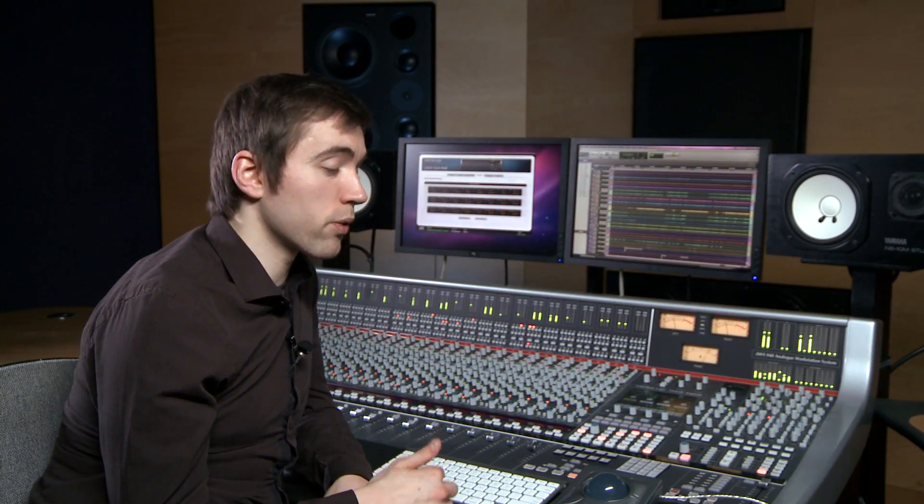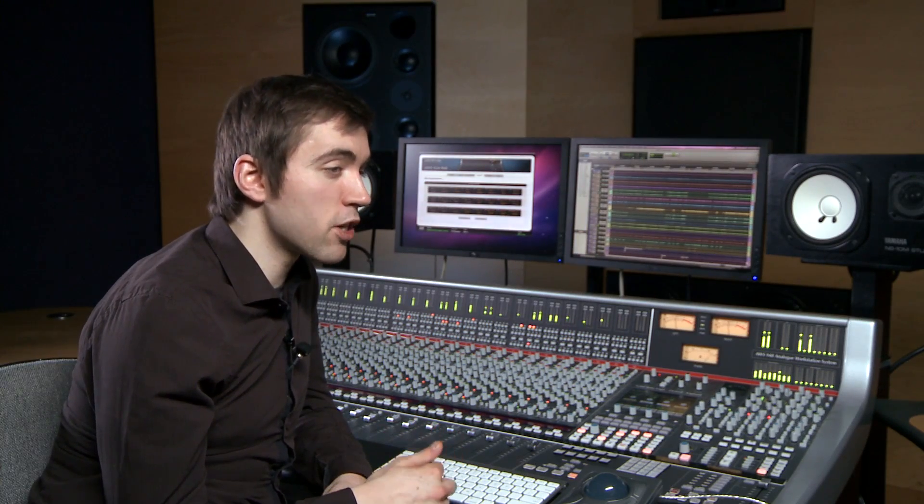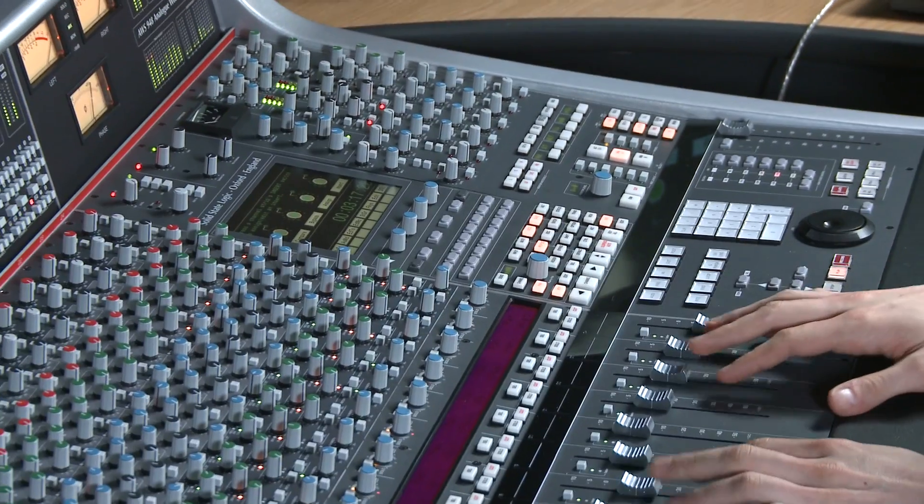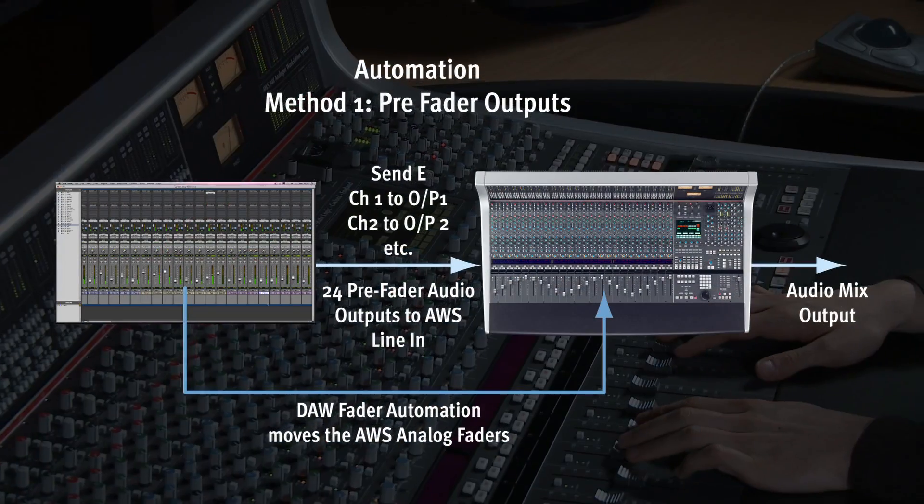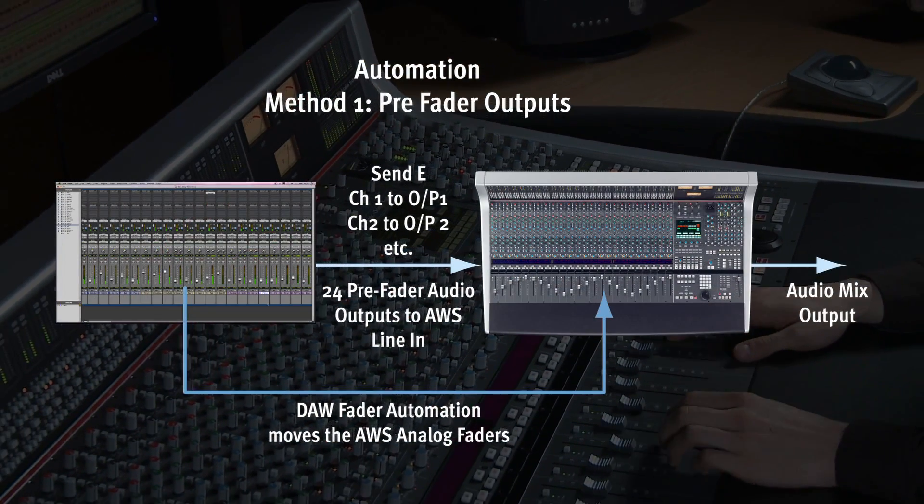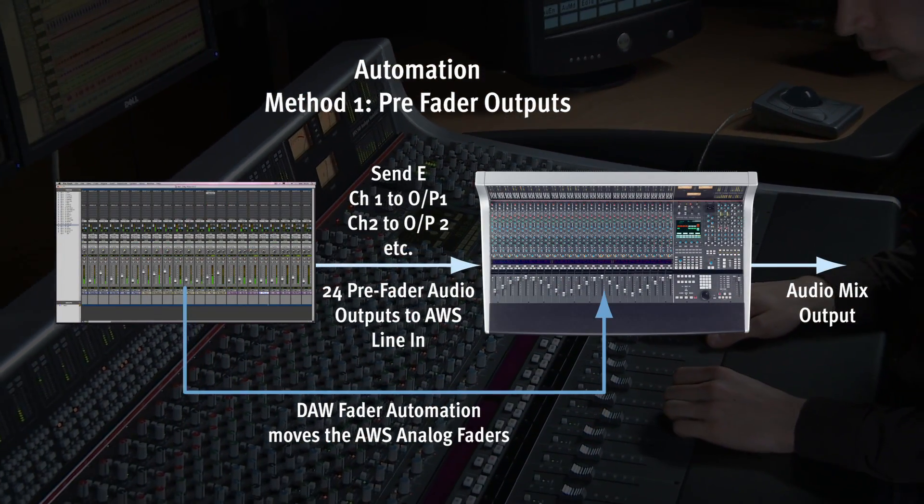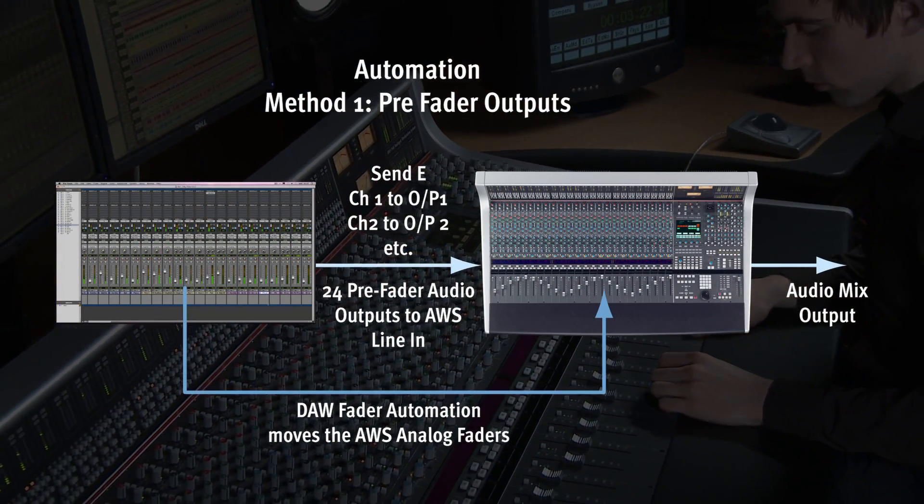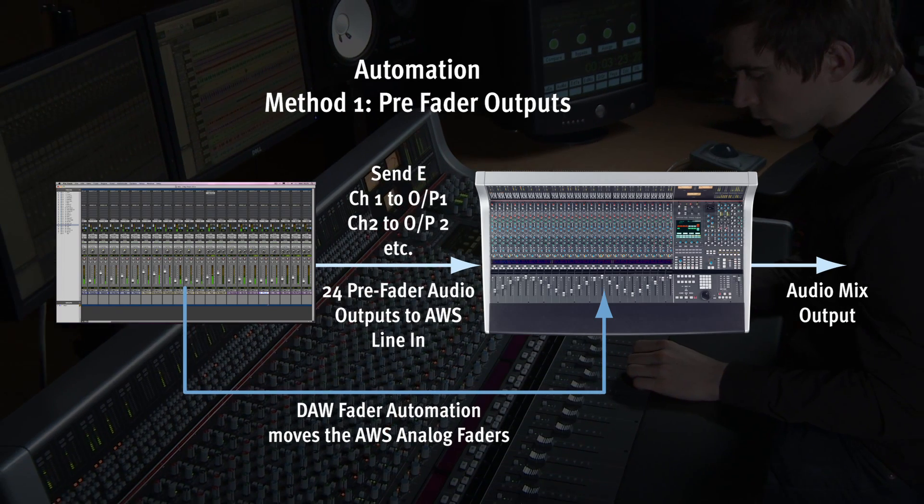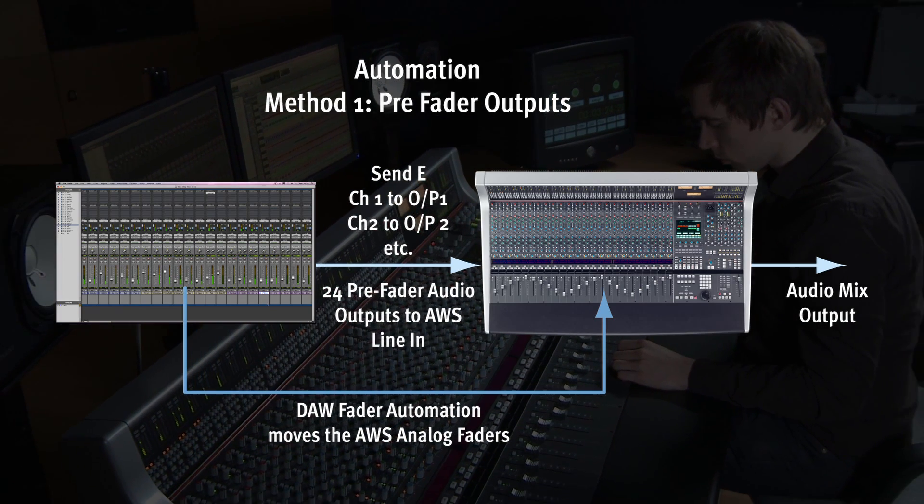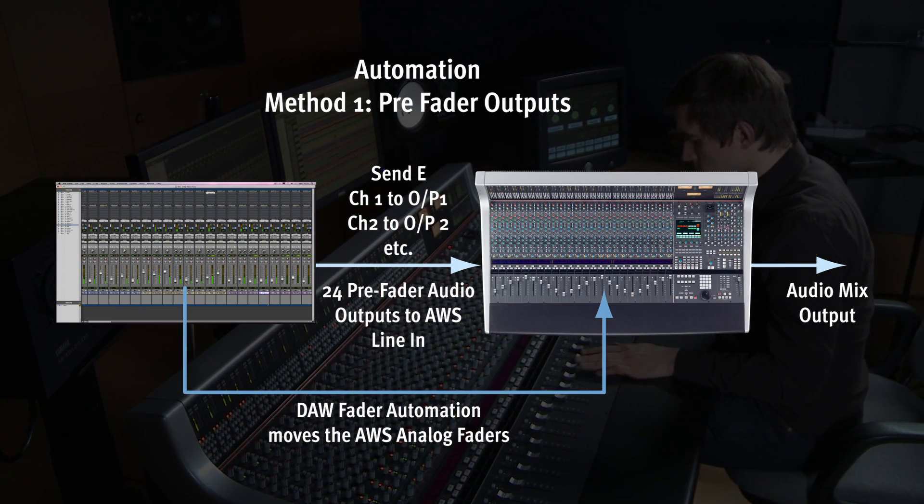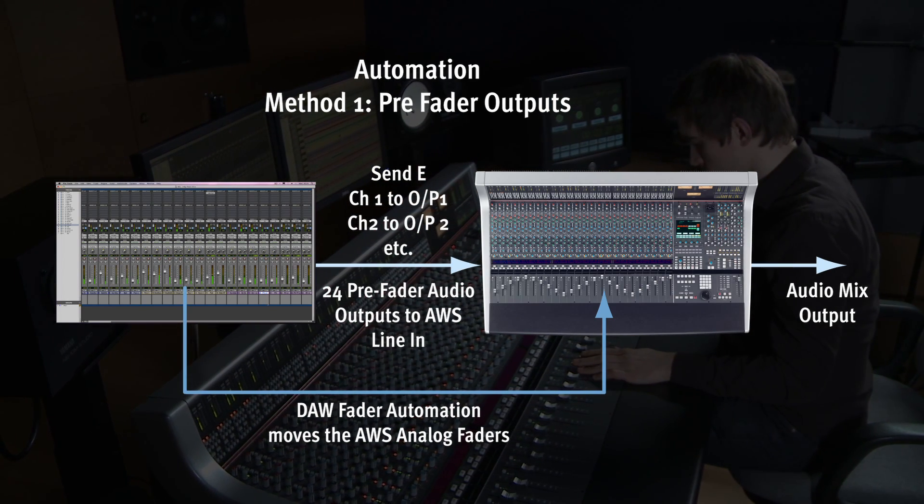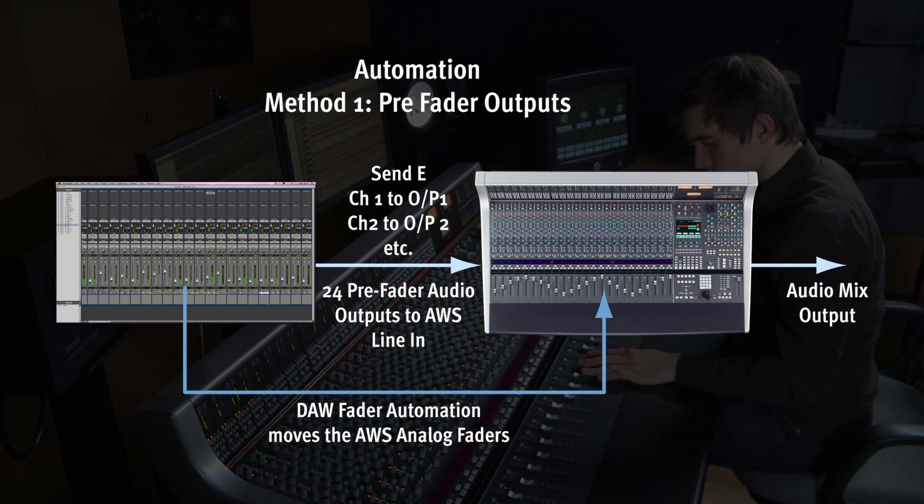So from Pro Tools, the existing automation will now run the AWS analog faders. Remember to de-assign the Pro Tools audio track main outputs to avoid a mix of pre and post fader signals. So now we have all of our Pro Tools tracks coming out via send A and we have disabled the normal track outputs.